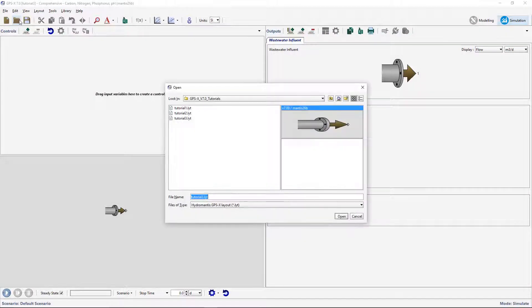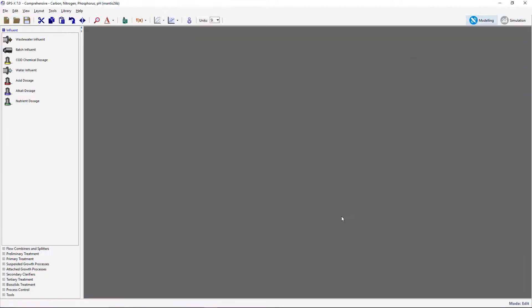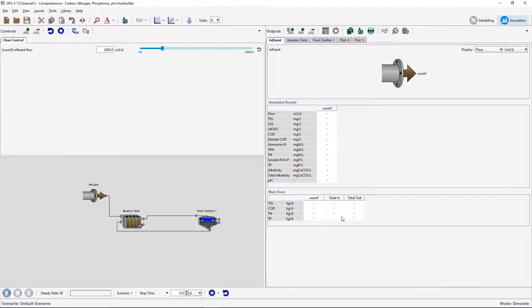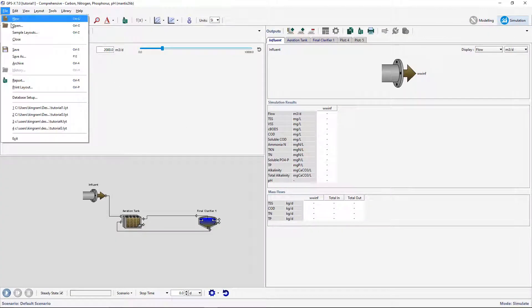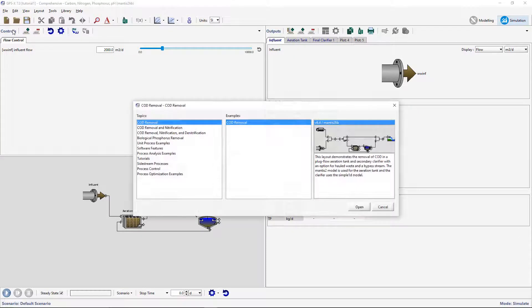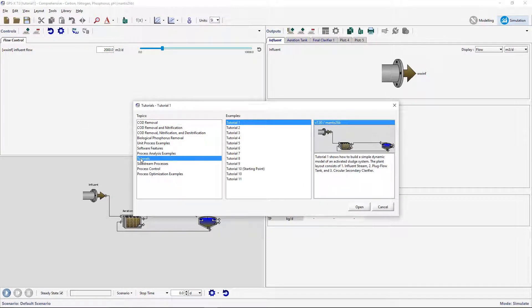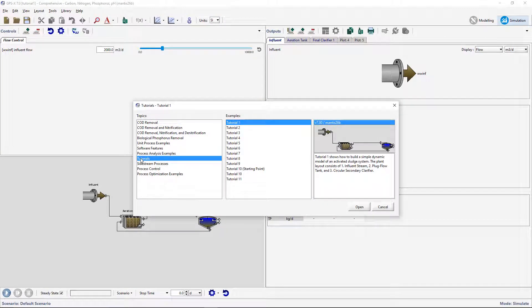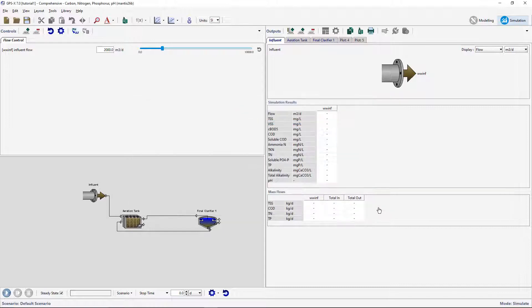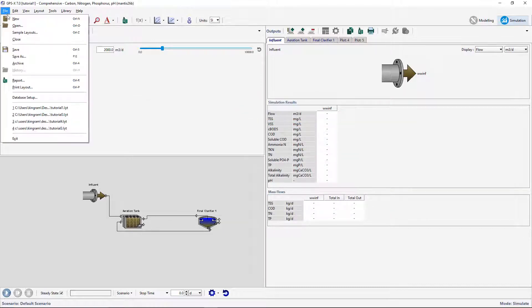Open the layout developed in tutorial 1. If you did not complete this tutorial, you can either do so now or open the model layout under File, Sample Layouts, Tutorials. Make sure to save this tutorial under a different name, such as tutorial 4.